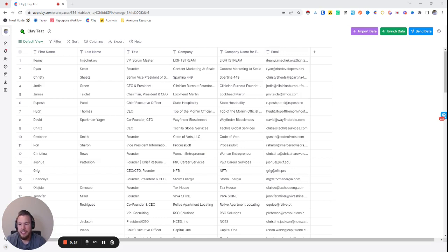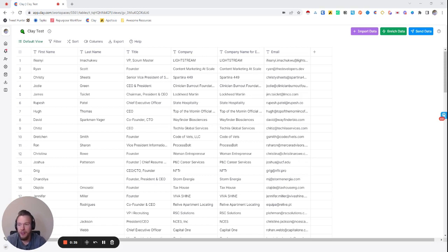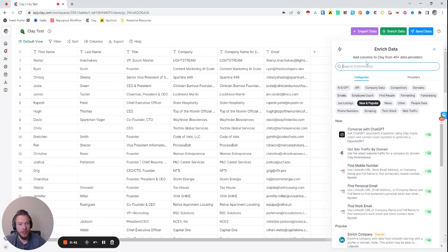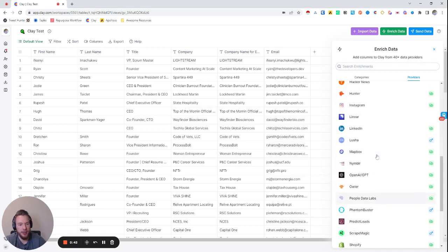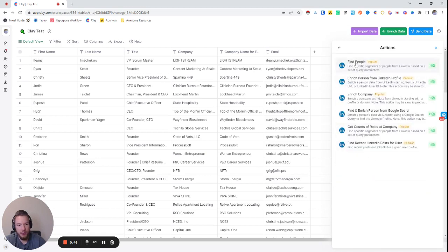What we have here is some data that I downloaded from a data provider, and we are going to turn this data into a whole bunch of stuff. The first thing we're going to do is find these people's LinkedIn profiles. There are two ways to do this — we could hit Enrich Data, pop down to LinkedIn, and either use Find People or Find and Enrich Person from Google Search.